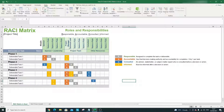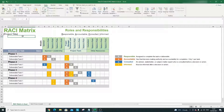I'd like to quickly discuss the RACI matrix and why you would want to create one, then we'll get into the actual steps. First and foremost, a RACI matrix is a key tool used in project management to track the roles and responsibilities on a project. It's also known as the Responsibility Assignment Matrix, so if you hear that other term it is essentially the same thing.